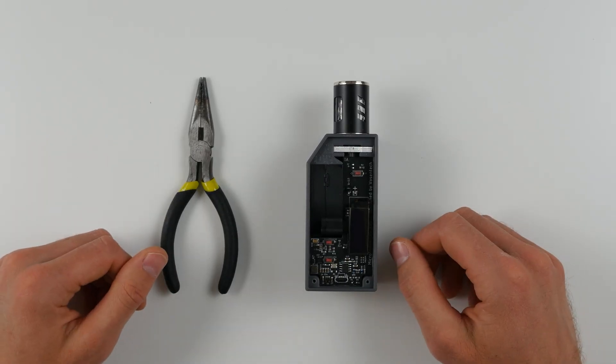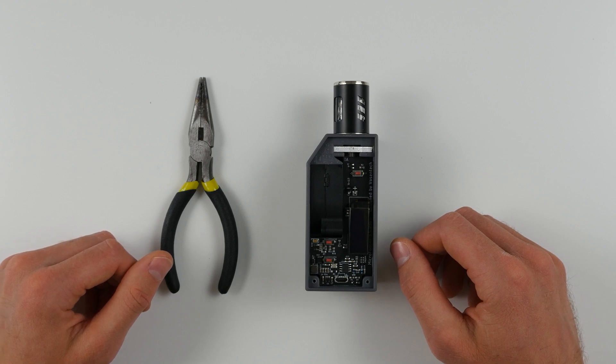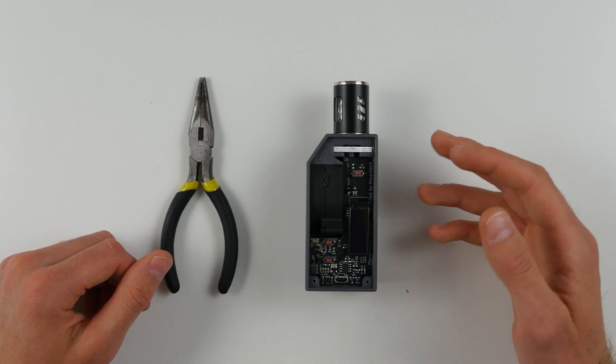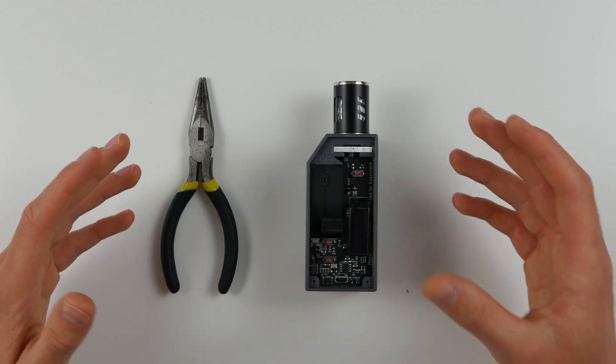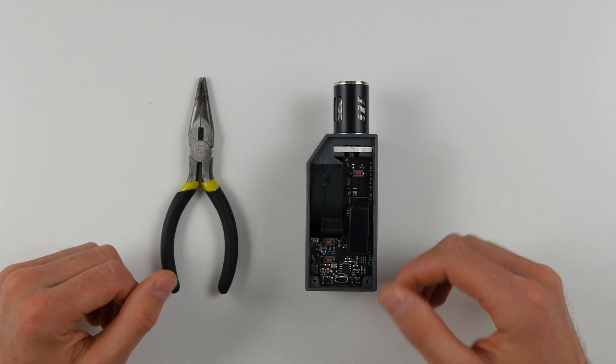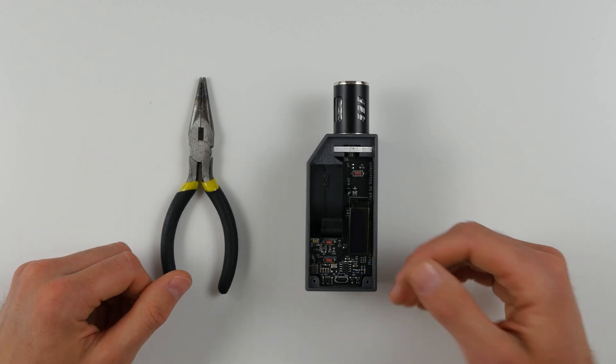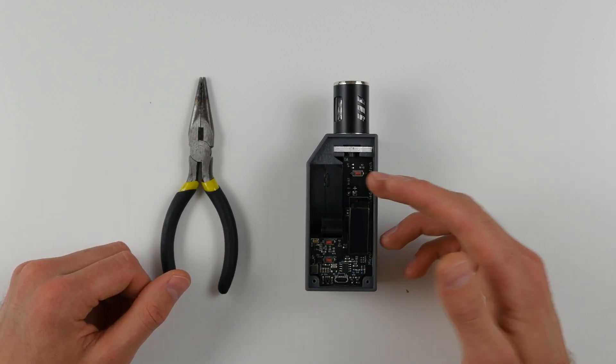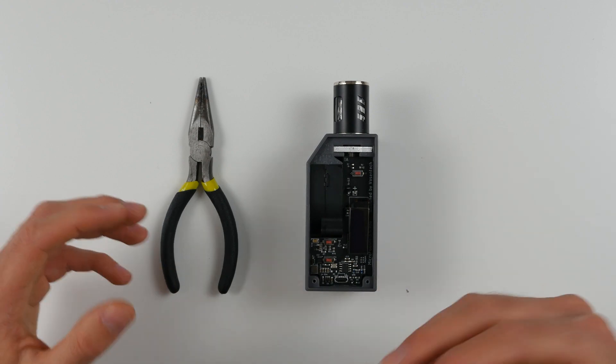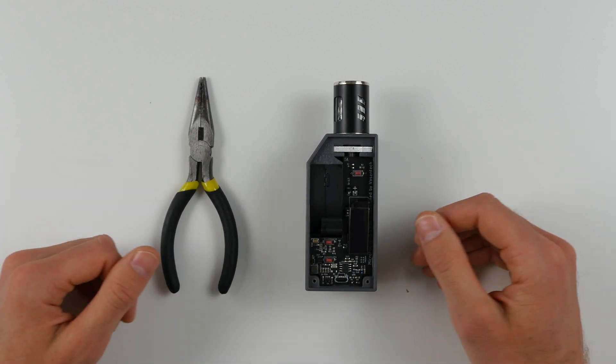Hello and welcome to this quick microfogger tutorial. Today we're going to show you how to disassemble the microfogger to the point where you'll be able to fully clean it and rinse out any fog liquid which may have entered the insides of the case due to incorrect use or incorrect filling.